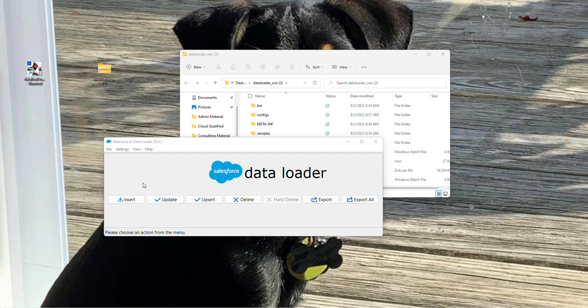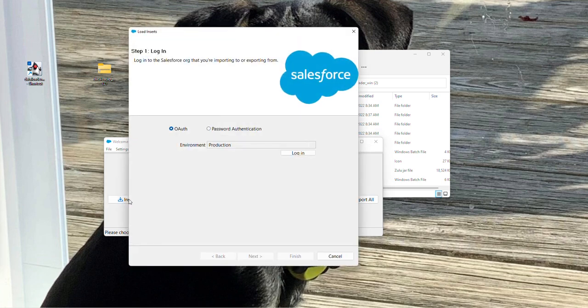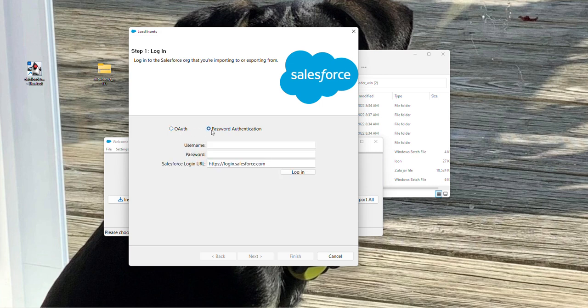So if you click on any of these options, we'll just click on insert, for example. From here, it'll give you a step-by-step on how to log in. You can either choose OAuth or you can use password authentication.